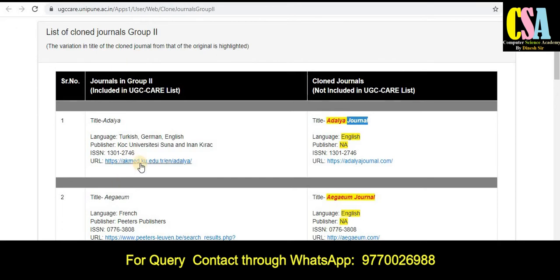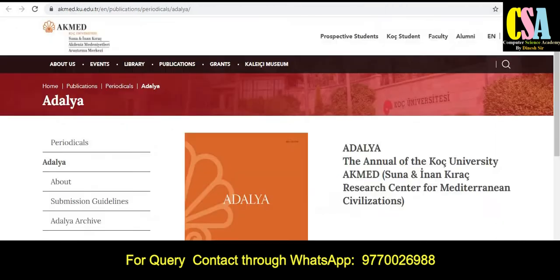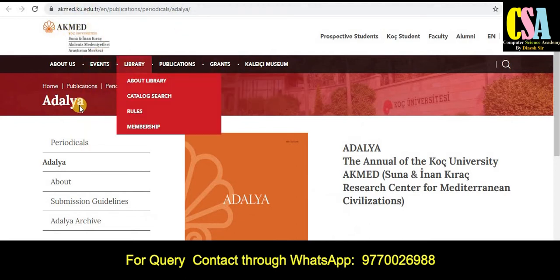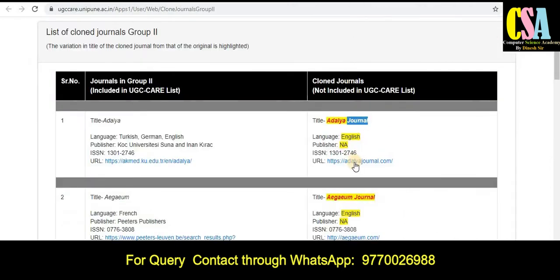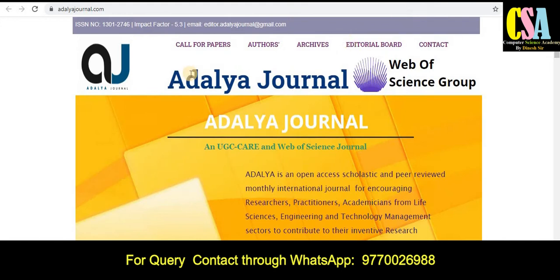Just click on this particular link and it will be redirected to the journal page. This is the journal page of AKMED Adalia. This is the first journal, and the second one — just click on this particular journal — it will be redirected to this journal page.